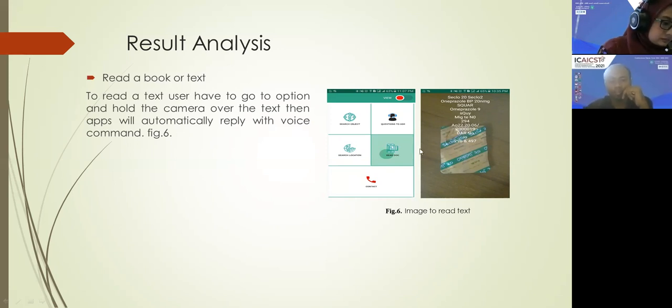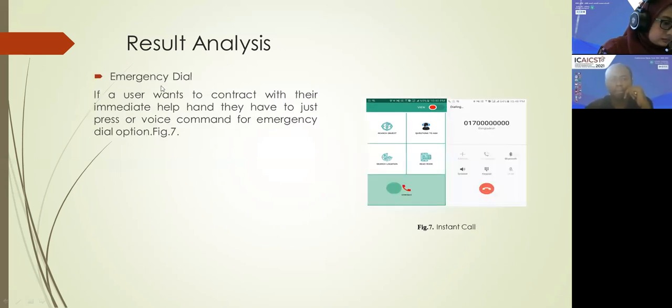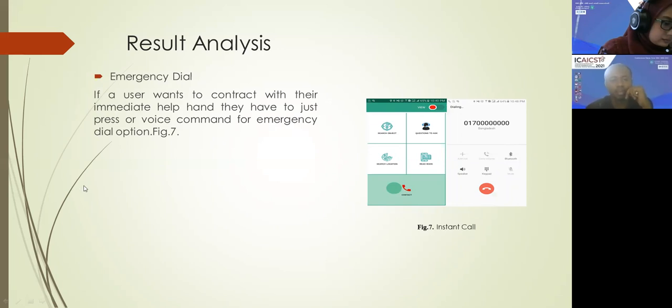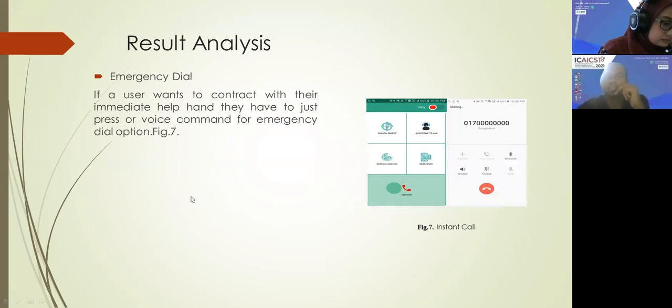Emergency dial - if a user wants to contact with immediate help, they have to just press or voice command for emergency dial option.